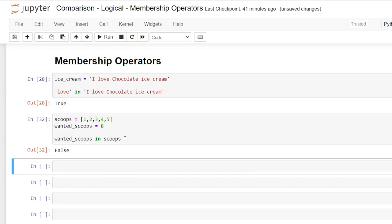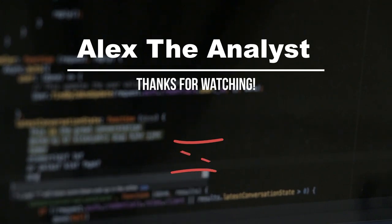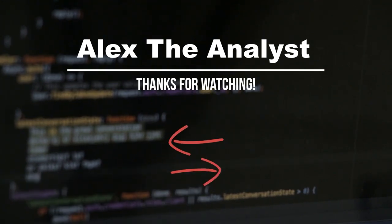So that is a quick breakdown of comparison, logical and membership operators. I hope that this was helpful. Thank you guys so much for watching. If you like this video, be sure to like and subscribe and I will see you in the next video. Bye.